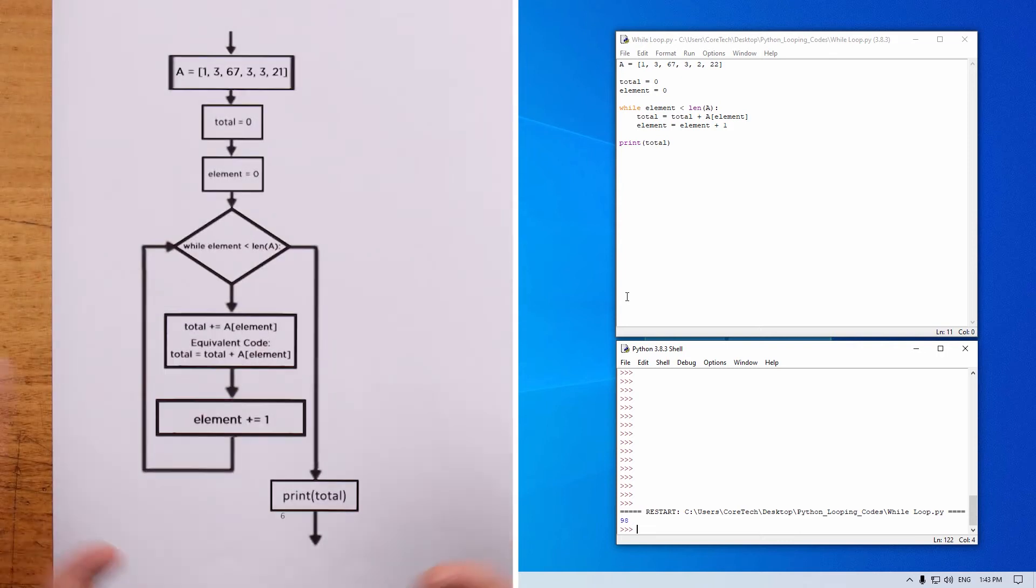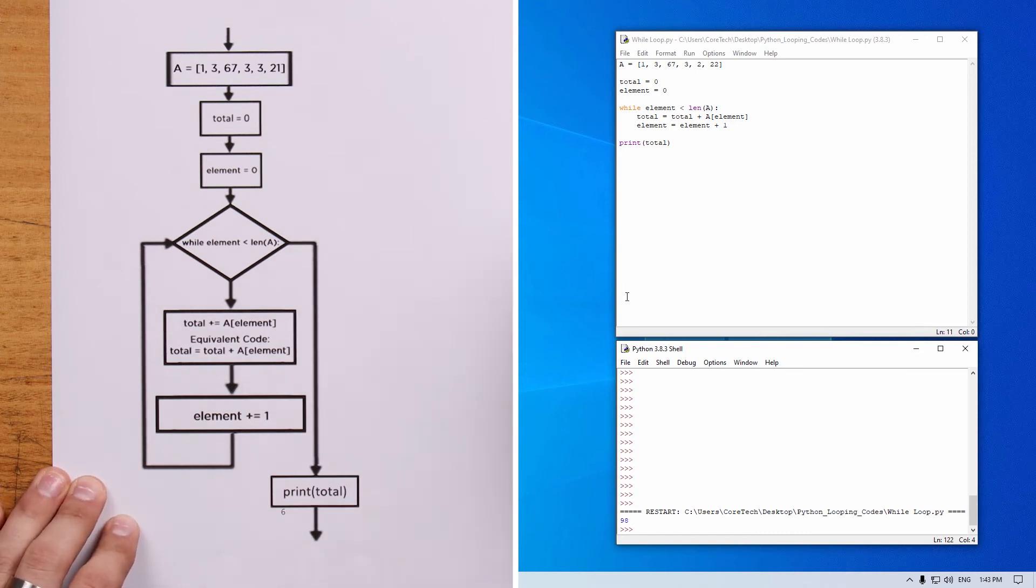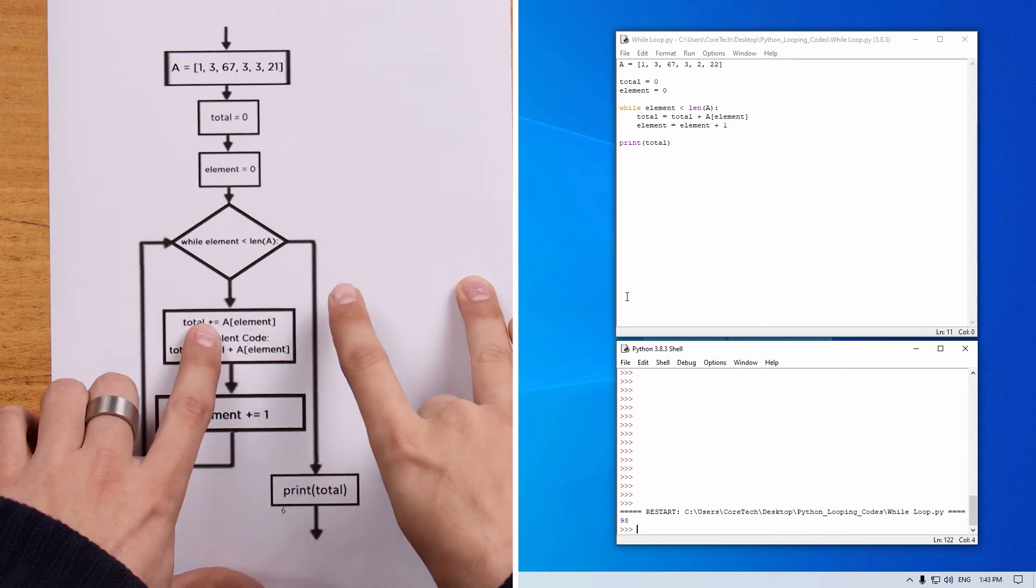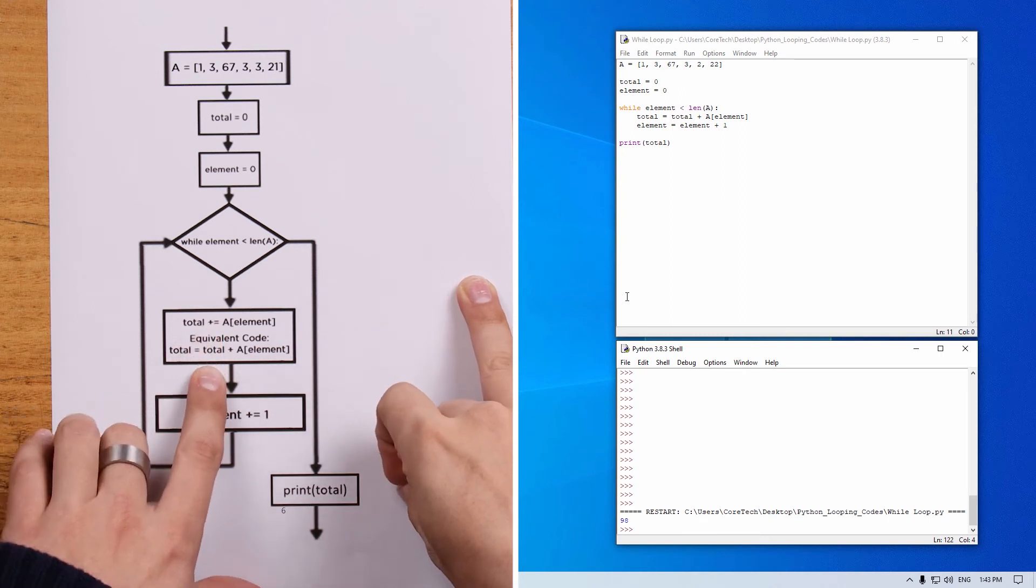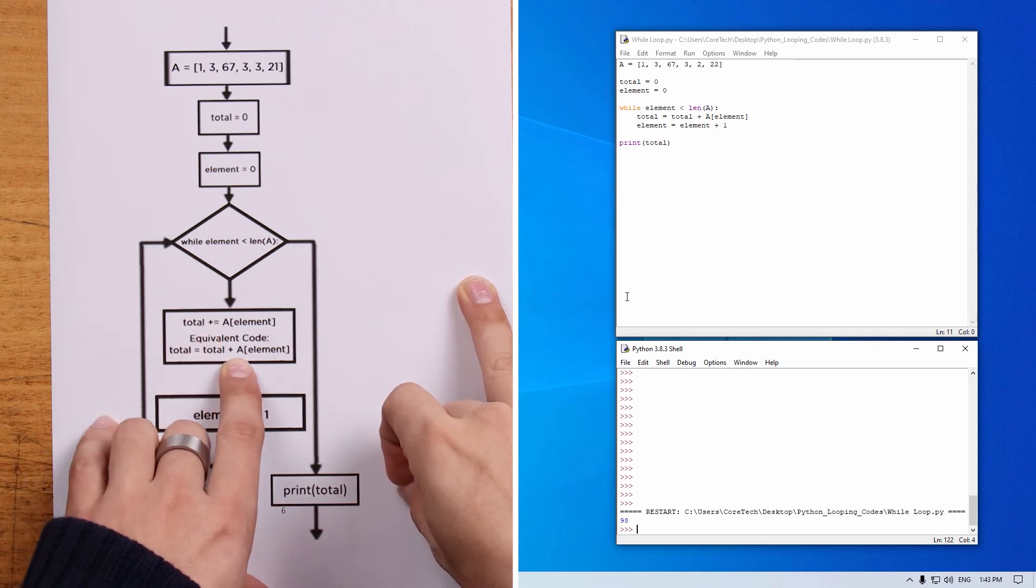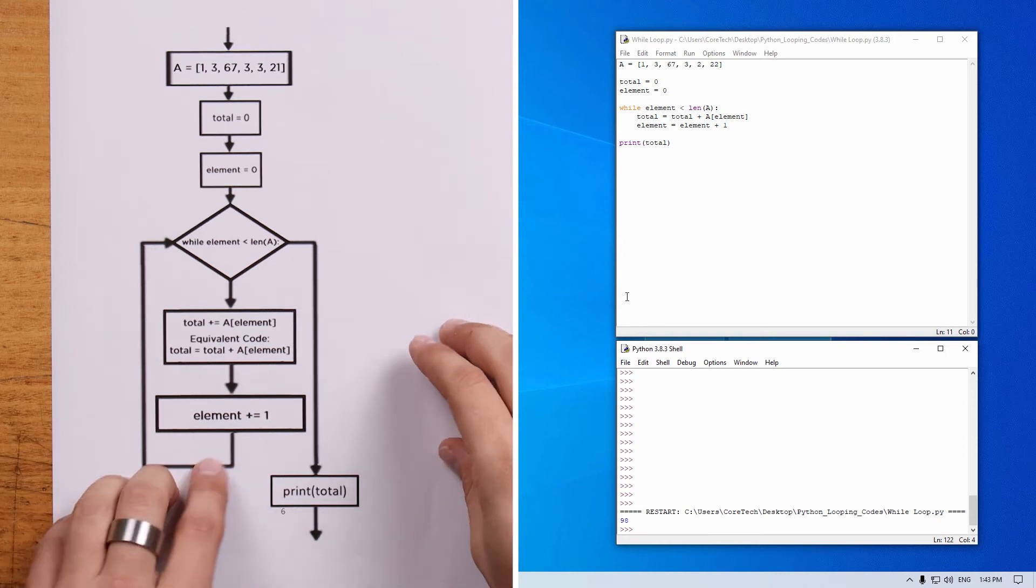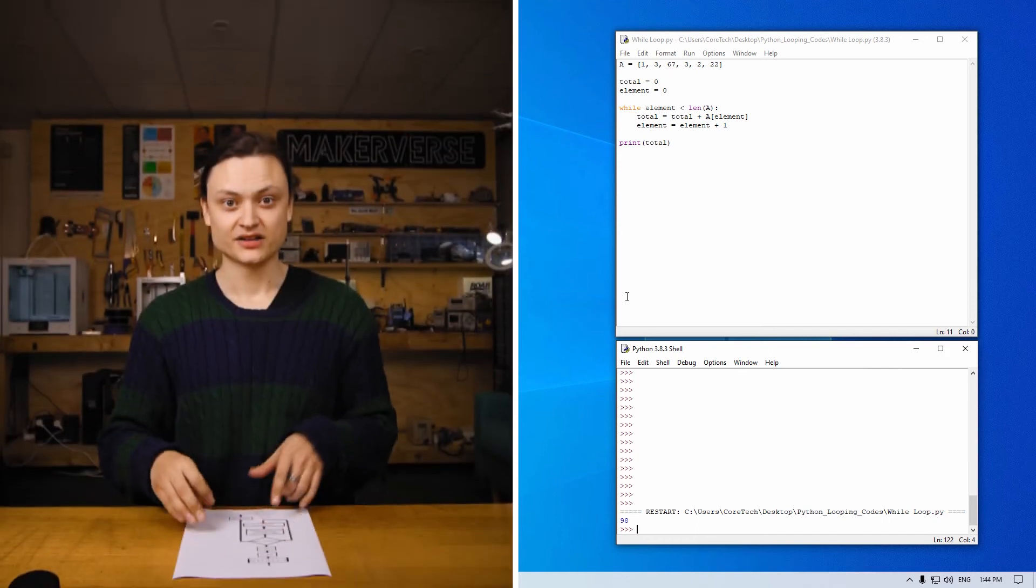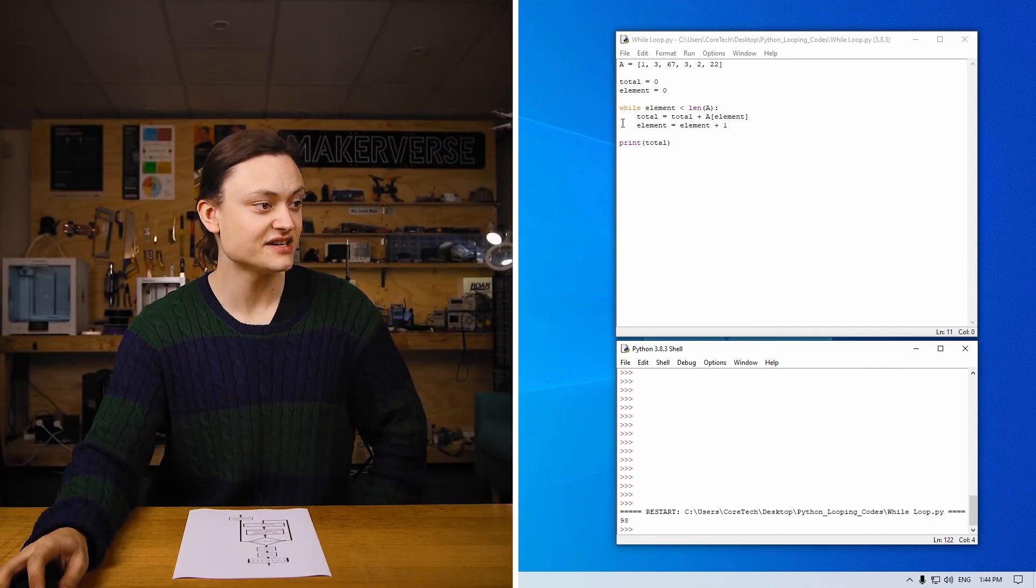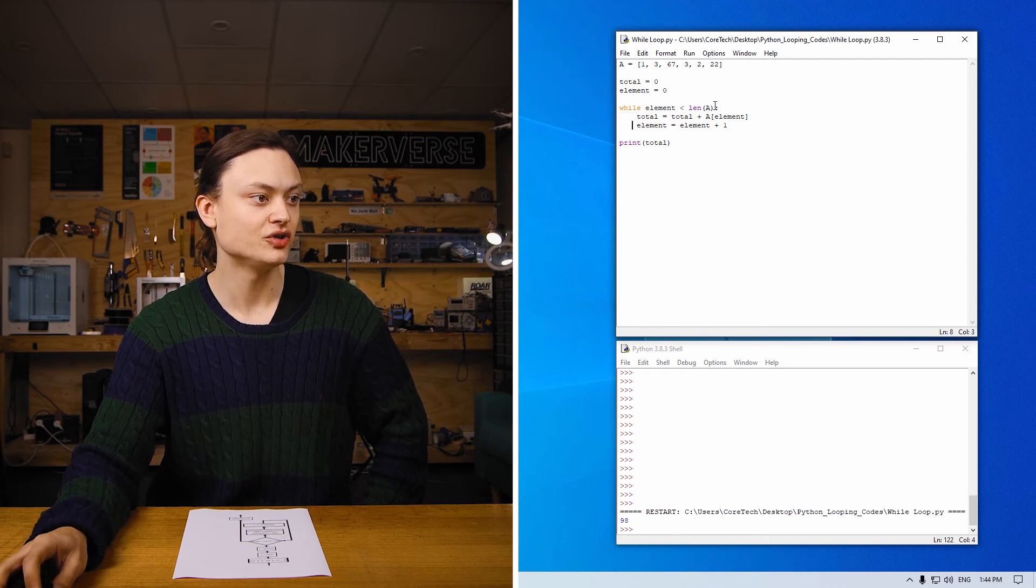Brought to the table is the control structure flowchart for this script. You can see it run through in a similar process as the for loop previous. However, some extra complexity is required. Also, check out here the use of the plus equals. The plus equals is the same as total equals total plus a element. The value of element is also increased by one for each iteration using a similar assignment operator method. Similar syntax rules as before. You've got to have everything indented and finish the loop with a colon.